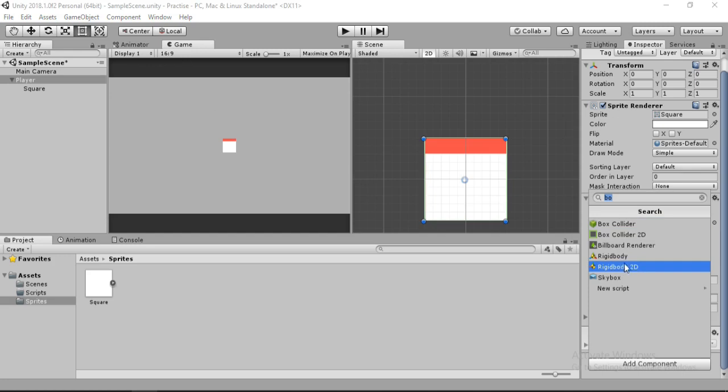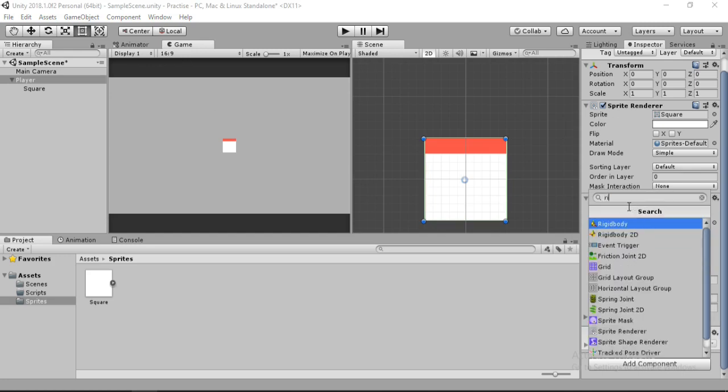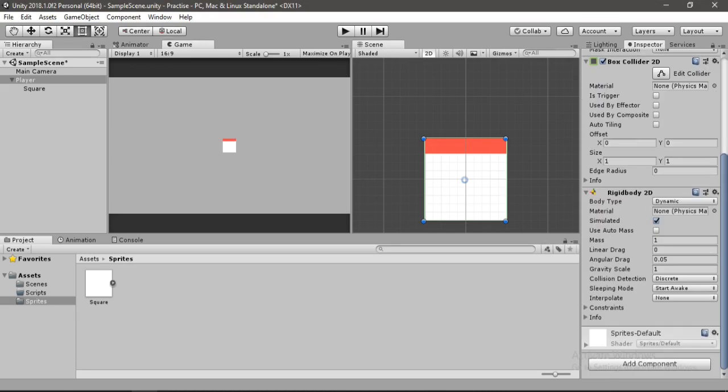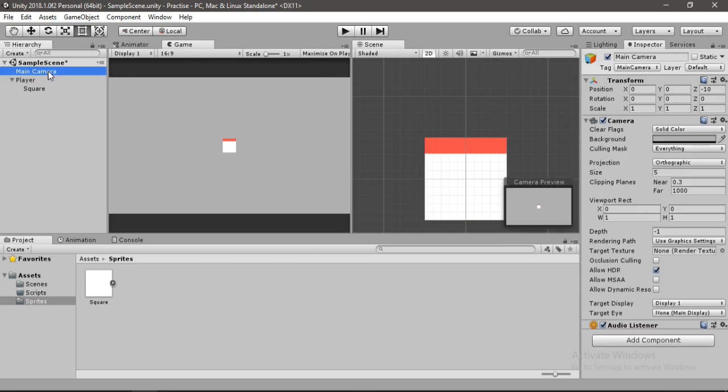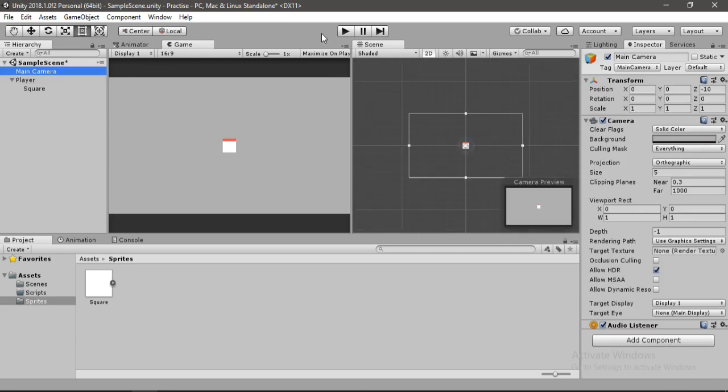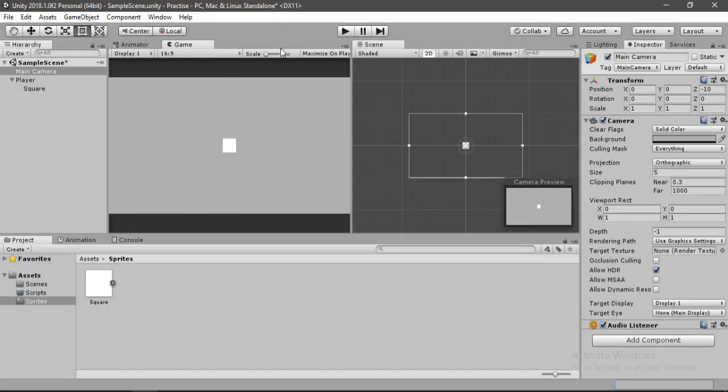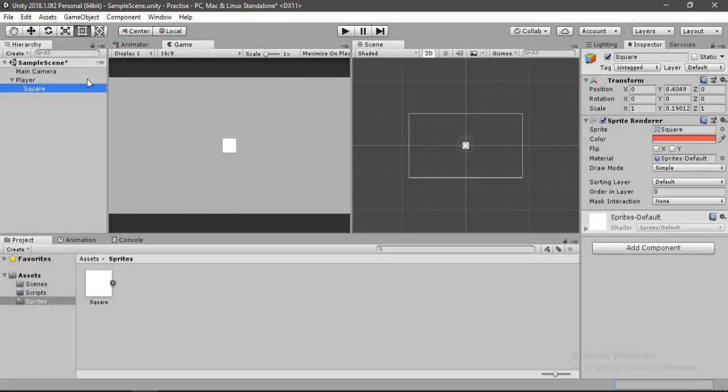Now we need another component, and the component that we need is the Rigidbody 2D. You can also type it in here to find it. Let's hit Enter and it will add this Rigidbody 2D component to our player and it will take care of all the physics calculations of forces and whatnot. We don't need to change anything here. Let's try it and play here to see what happens. So as soon as the game starts, our player quickly falls down.